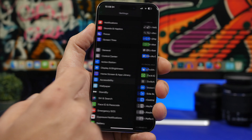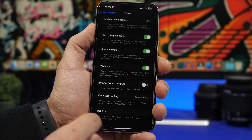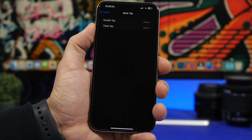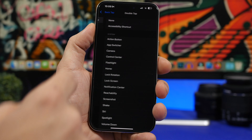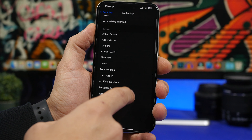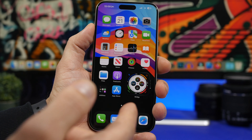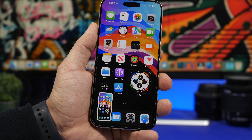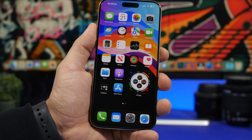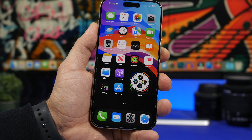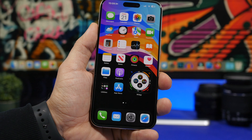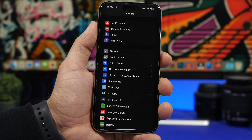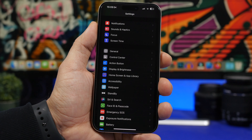The third way uses the Back Tap feature. Head to Settings, then under Accessibility go to Touch, and scroll all the way down to find Back Tap. You have two options: double tap or triple tap — choose whichever you want. Under System, find 'Screenshot.' This lets you take a screenshot simply by double or triple tapping the back of your iPhone, and it works anywhere on your device.